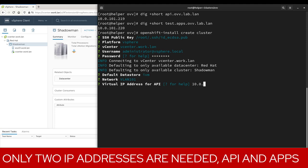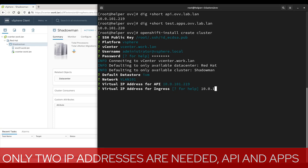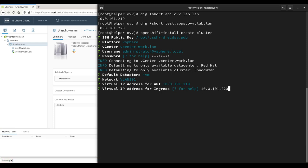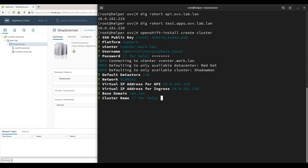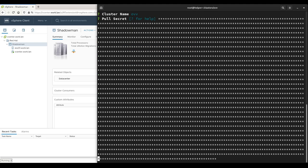The API IP address matches the DNS record used for api.clustername.domainname, and the ingress IP address matches the DNS wildcard for apps.clustername.domainname. As with all OpenShift deployments, we also provide the base domain, cluster name, and pull secret to complete the installer's prerequisites.